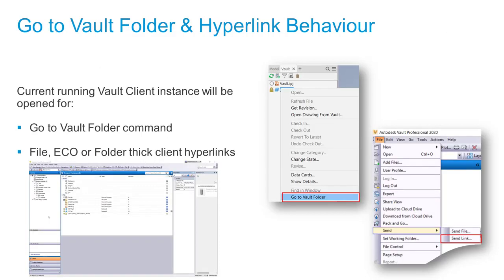With Vault 2020, we reuse an open instance to execute the Go to Folder command from the Inventor client, or to open links sent for files, ECOs, or folder thick client hyperlinks. In the demo video, you can see: logged into Vault, opening Inventor, and using Go to Folder to find the file in Vault. Previous versions opened a new instance, but in Vault 2020 the existing instance is reused.